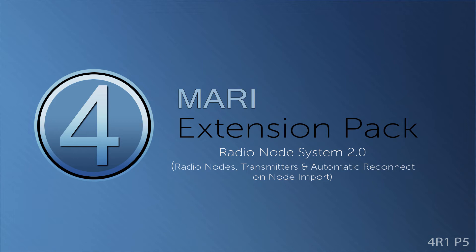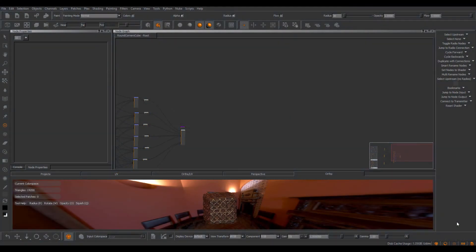Hi, in this tutorial we'll take a look at the RadioNode system introduced inside of Mari Extension Pack 4 and further extended inside of Mari Extension Pack 4, Update 5. We will start off by looking at the basic functionality that has existed since Extension Pack 4, and then we'll take a look at the improvements made in Update 5.